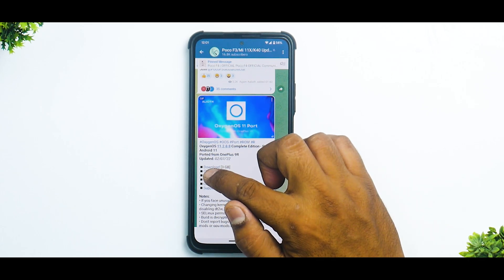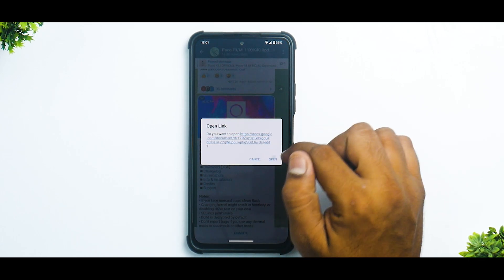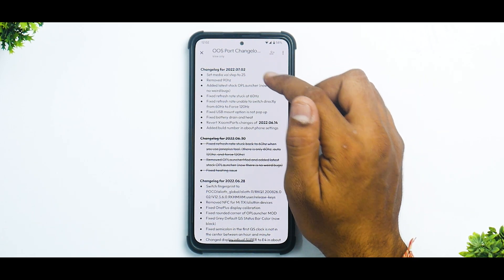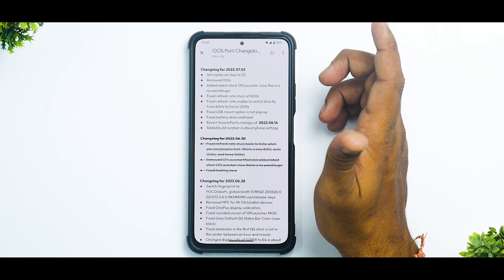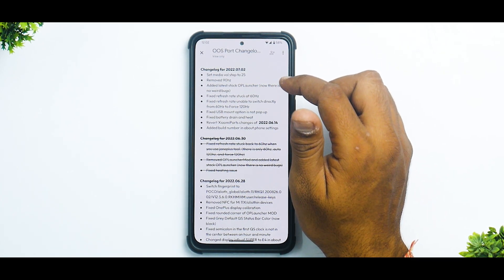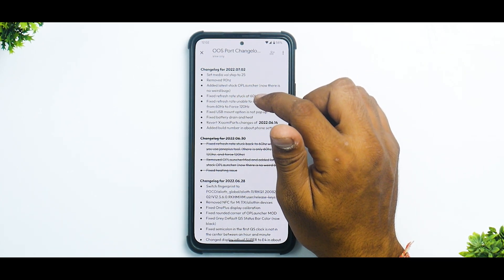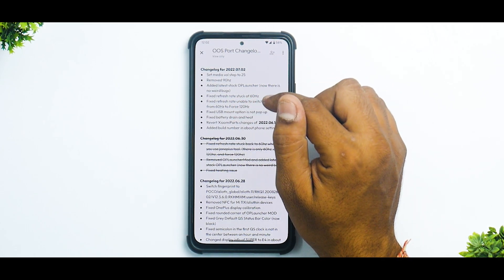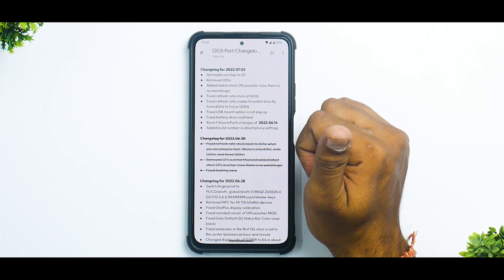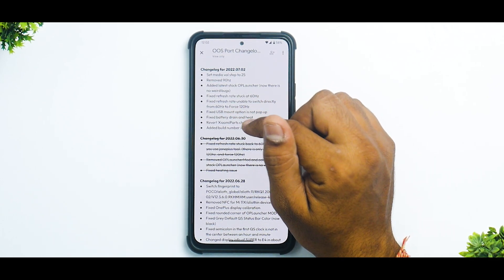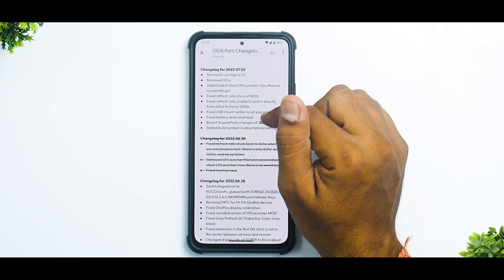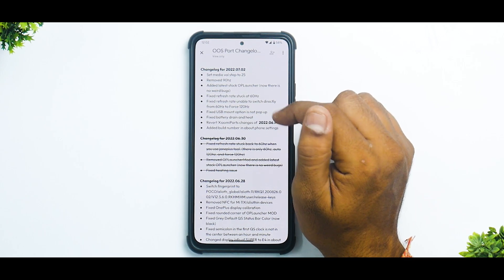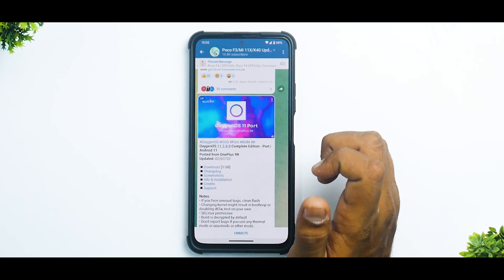This is around a 3 GB download. Let's look at the changelog: set media volume step to 25, removed 90Hz, added latest stock OnePlus launcher, no weird bugs, fixed refresh rate stuck at 60Hz, fixed refresh rate unable to switch directly from 60 to 120Hz, fixed USB mount option not popping up, fixed battery drain and heat.